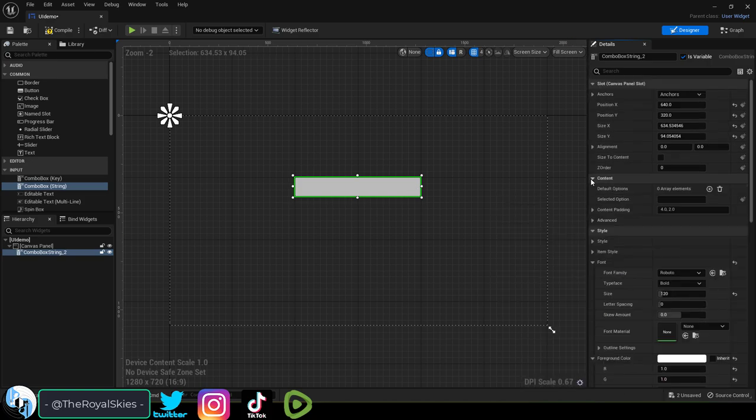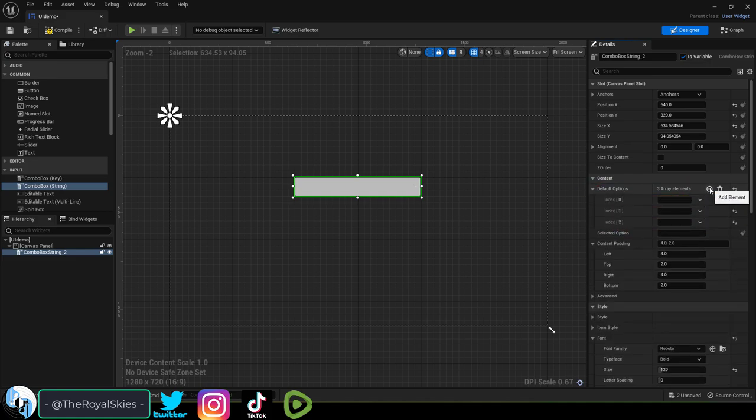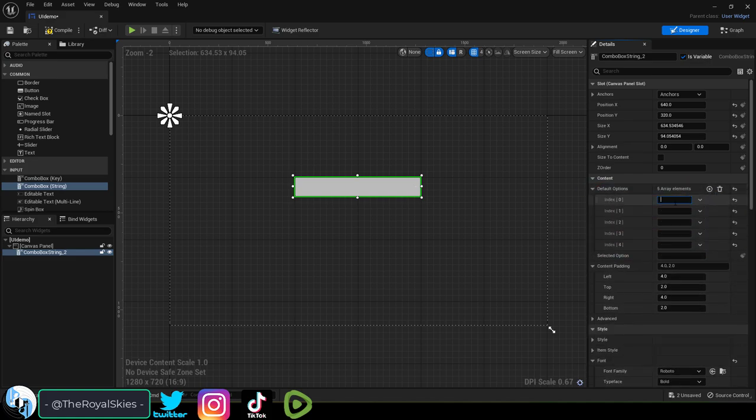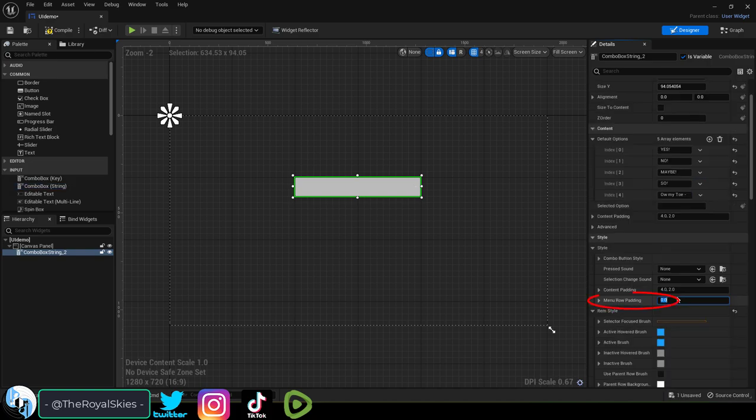You can decide how many options you want in your drop-down right here. If you want five options, click the plus five times. Then just type in what you want each of those options to be named.